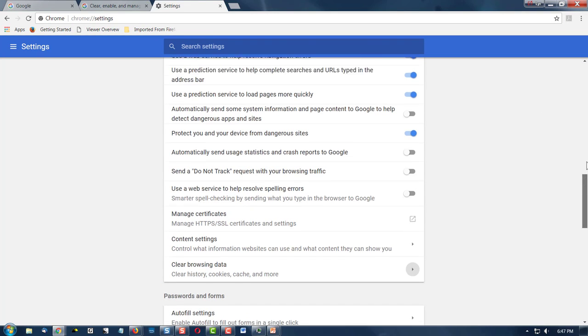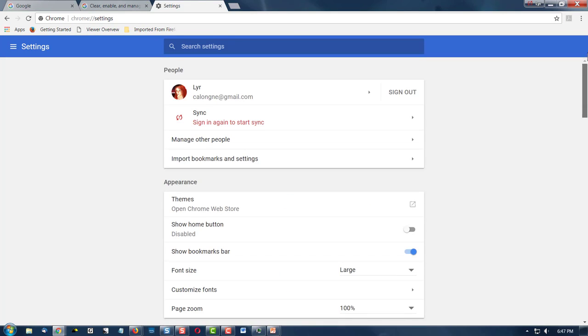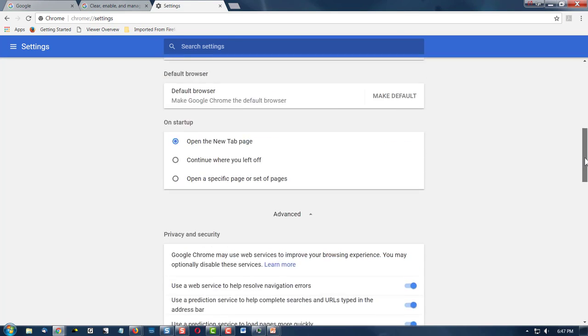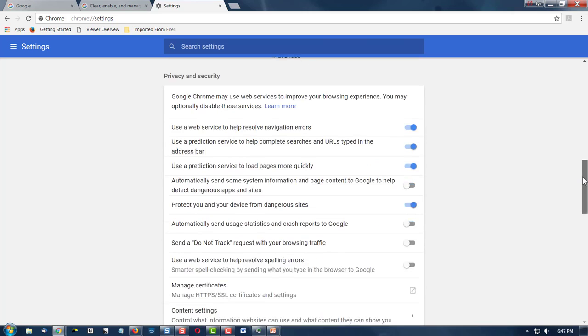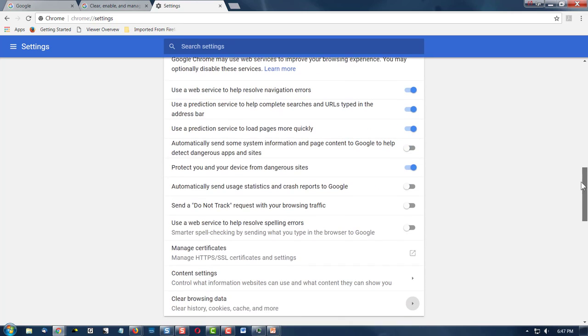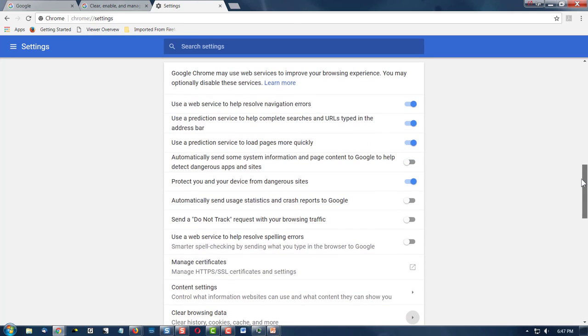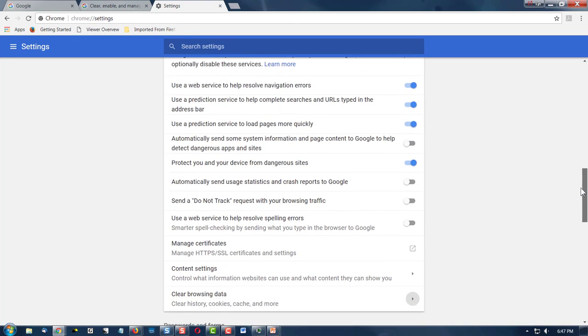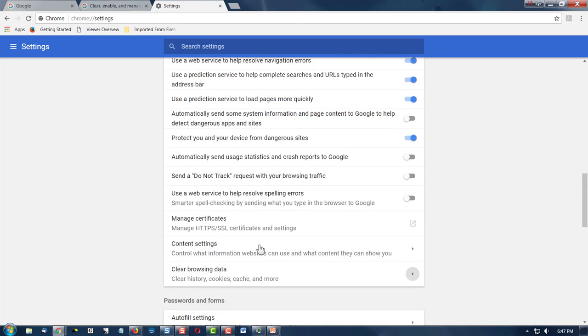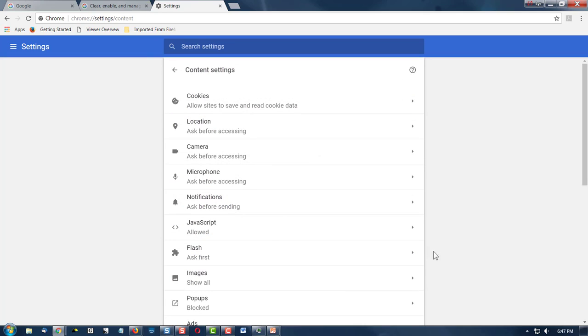Now, I've already scrolled down in my settings. And so we're here. We go to Content Settings. We're going to click on that. And here's where the cookies are. They're at the very top.